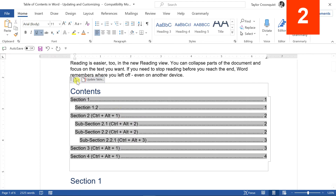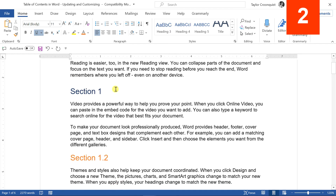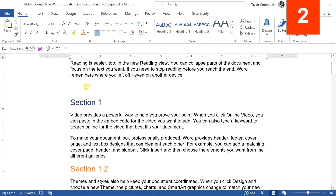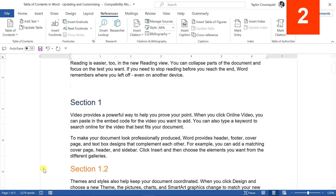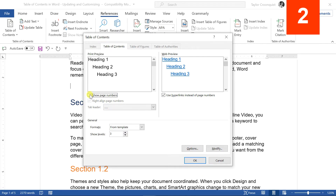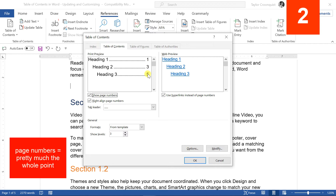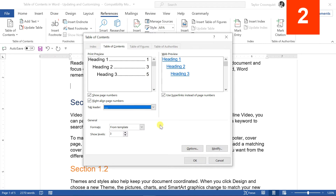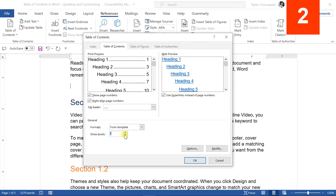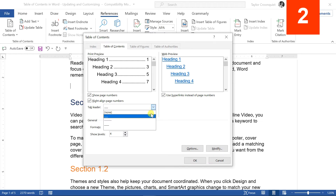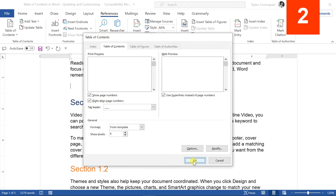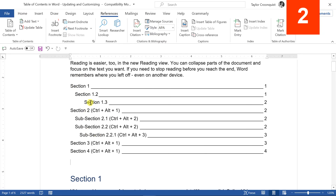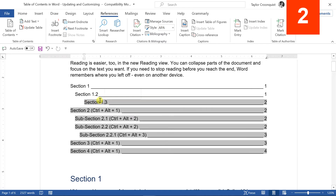To add Level 4 and beyond, you need to first remove your existing table of contents, then click back in where you want it. Go to References, Table of Contents dropdown, and this time select 'Custom Table of Contents.' Here you have options: show page numbers (I always recommend this), leader line styles, and most importantly, 'Show levels' — how many levels to display in your TOC. I'll set it to four and change leader lines to dashed, then click OK. The table of contents is built with Level 4 now included.